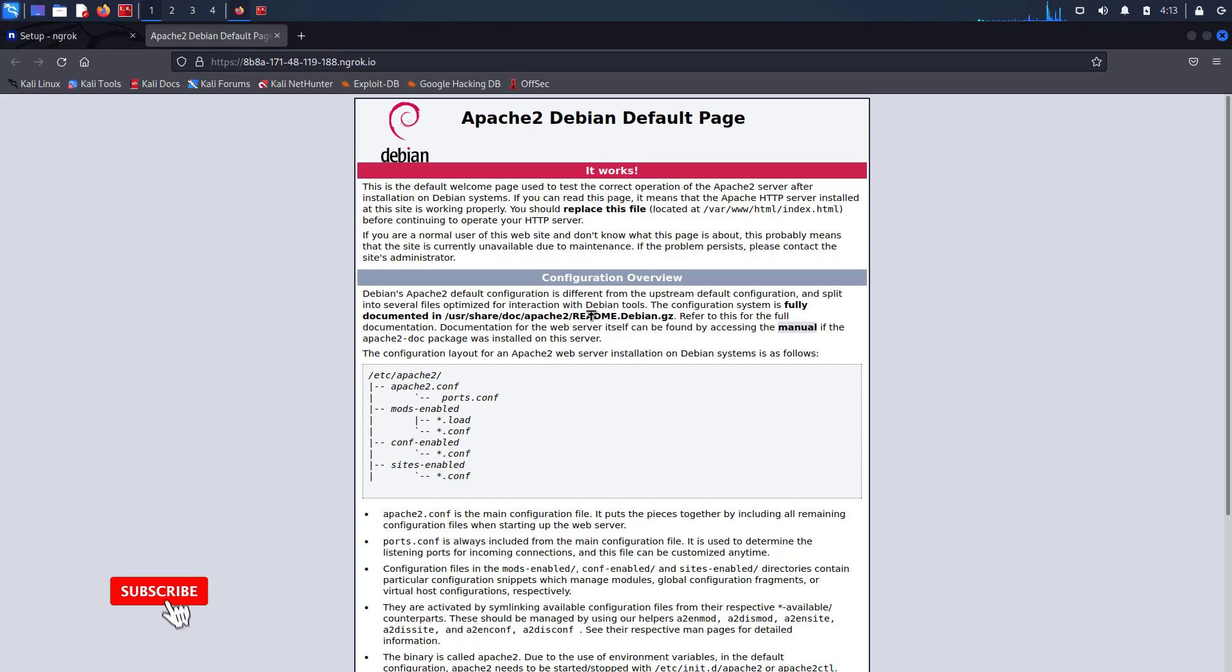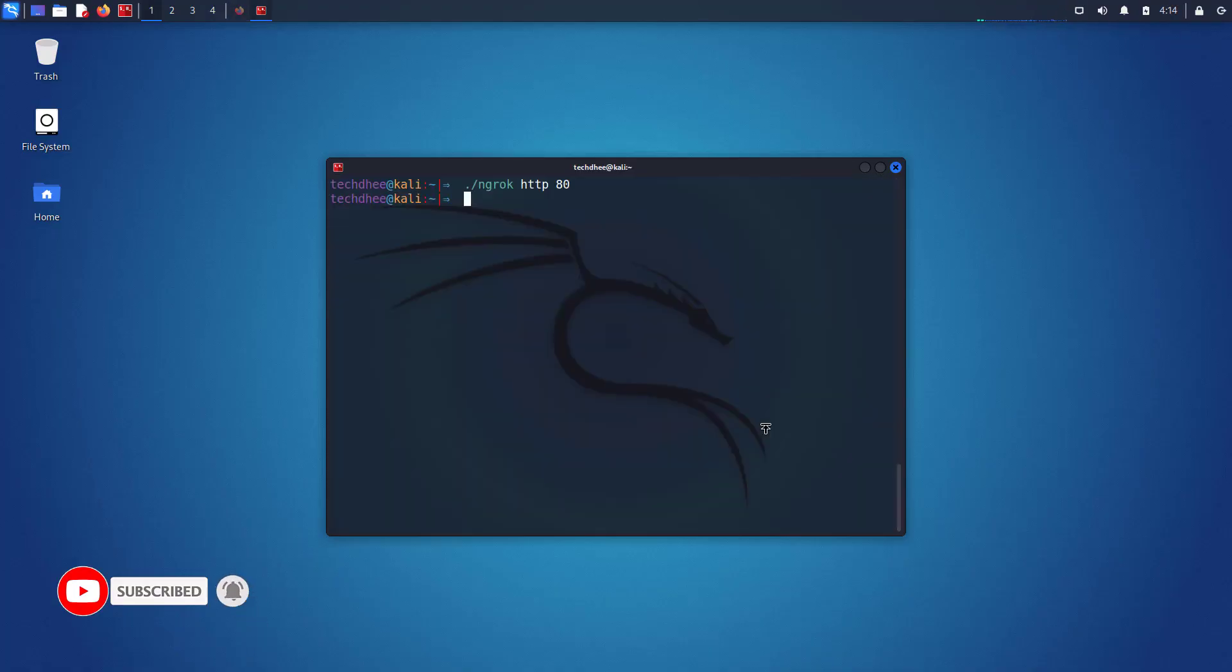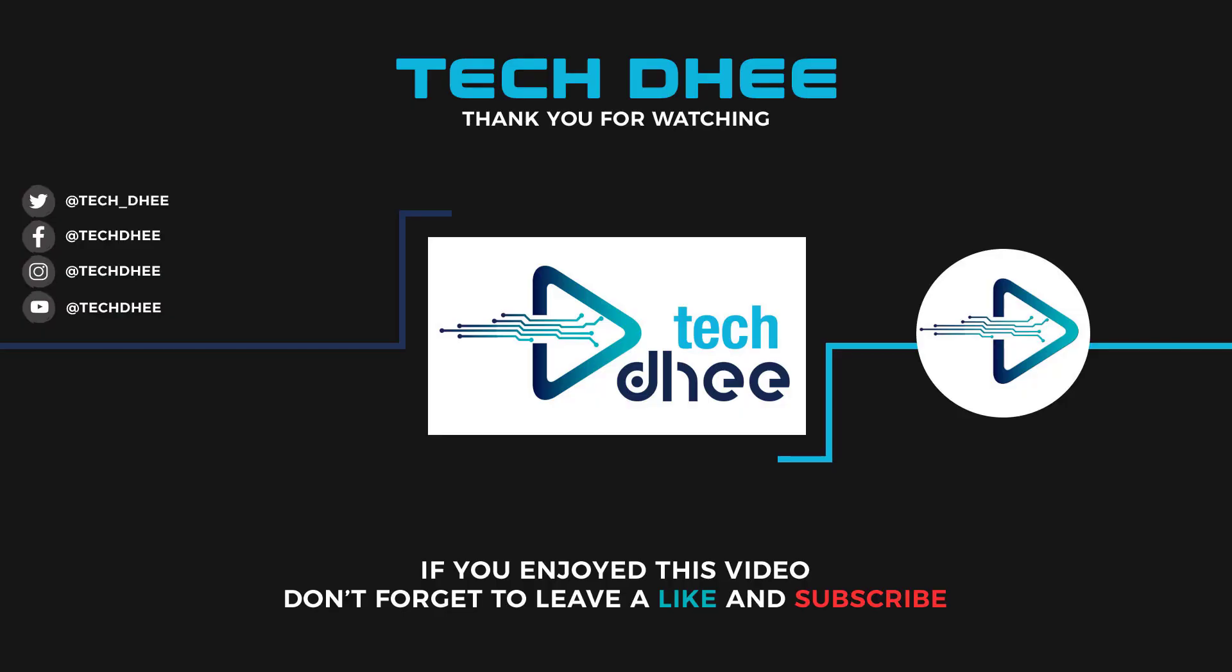So that is it. This is the way how to install and set up ngrok in Kali Linux. Thank you for watching this video and make sure to subscribe my channel so you don't miss out on my future videos. I hope you enjoyed this video and I will see you in the next video.